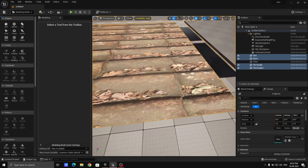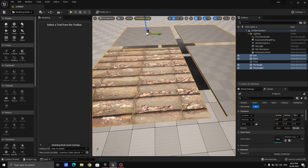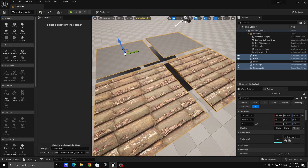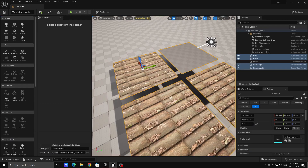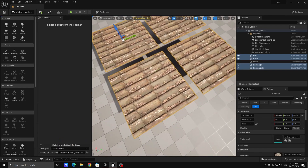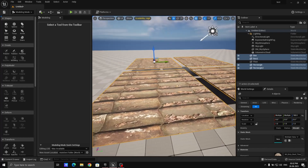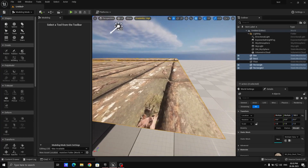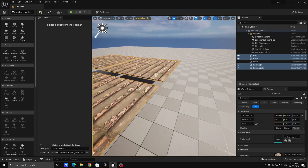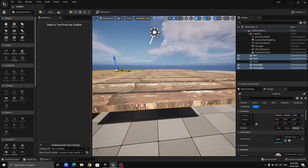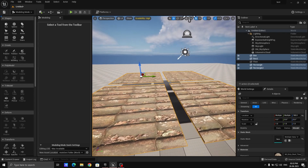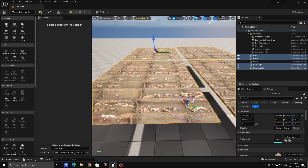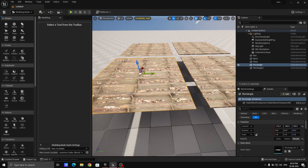I'm going to apply the roof tiles material to all of this. You can see it is completely flat — there is no depth. If you remove the lighting, you can see the lighting changes but there is no actual depth in this material.